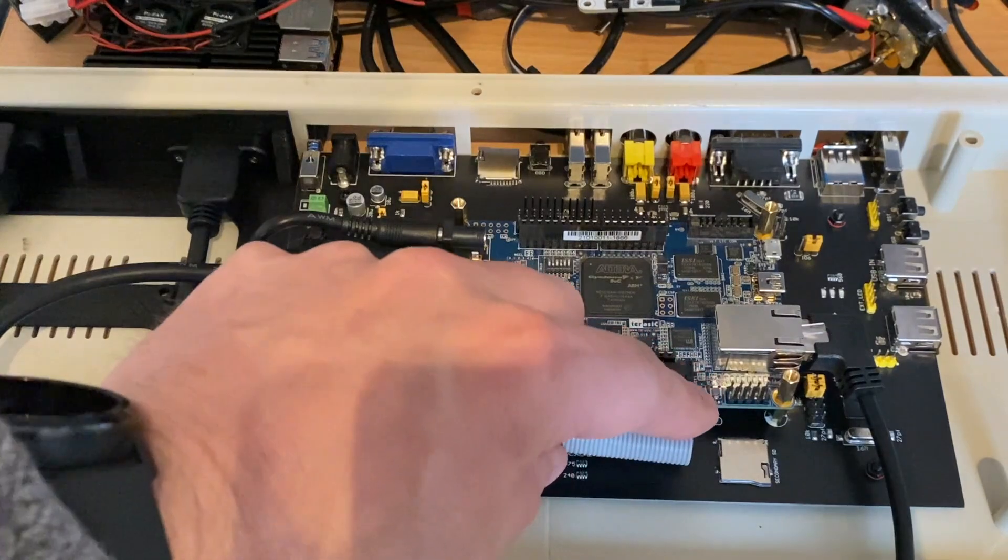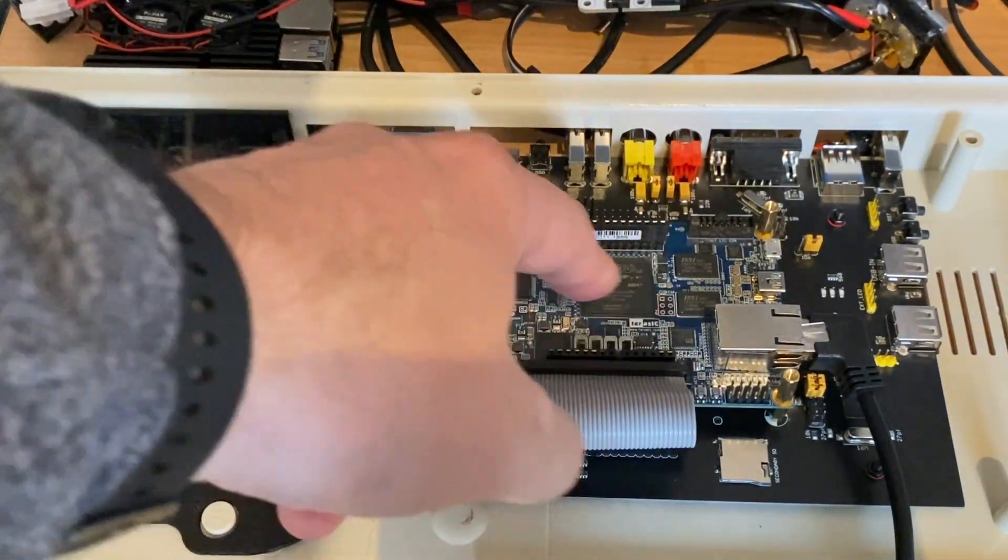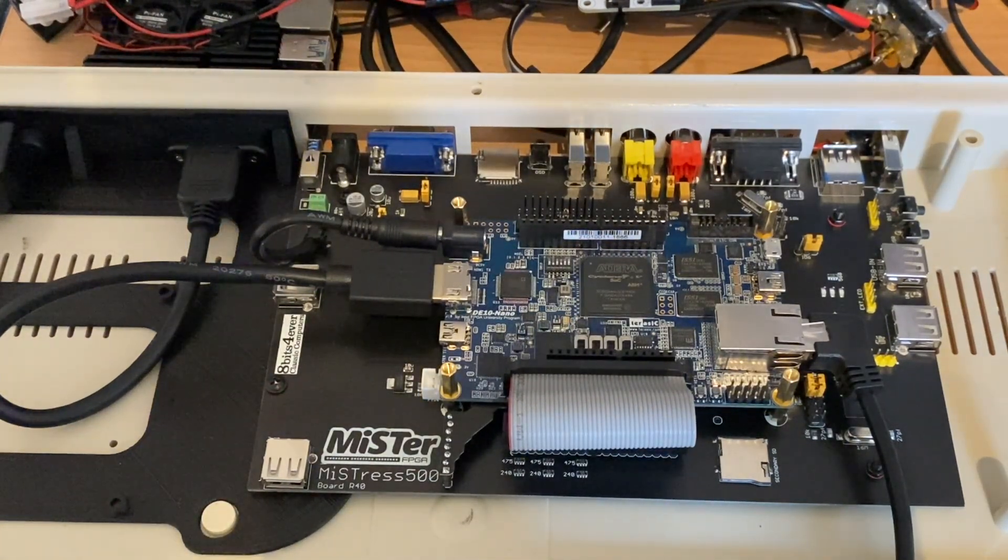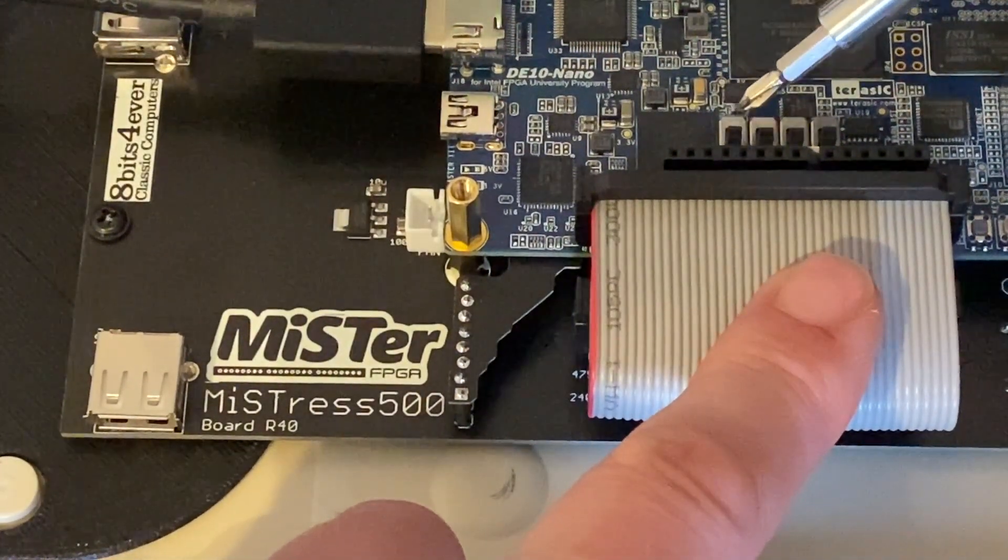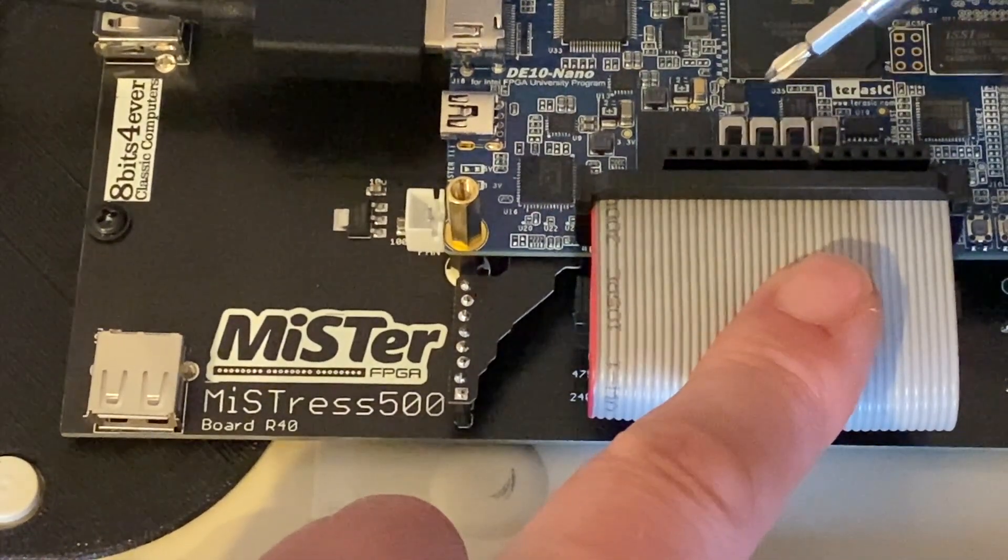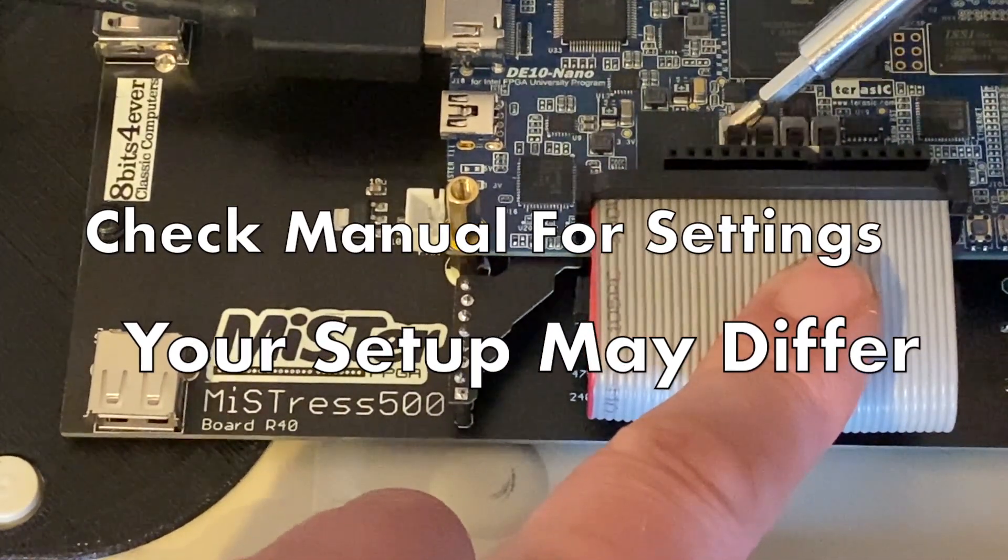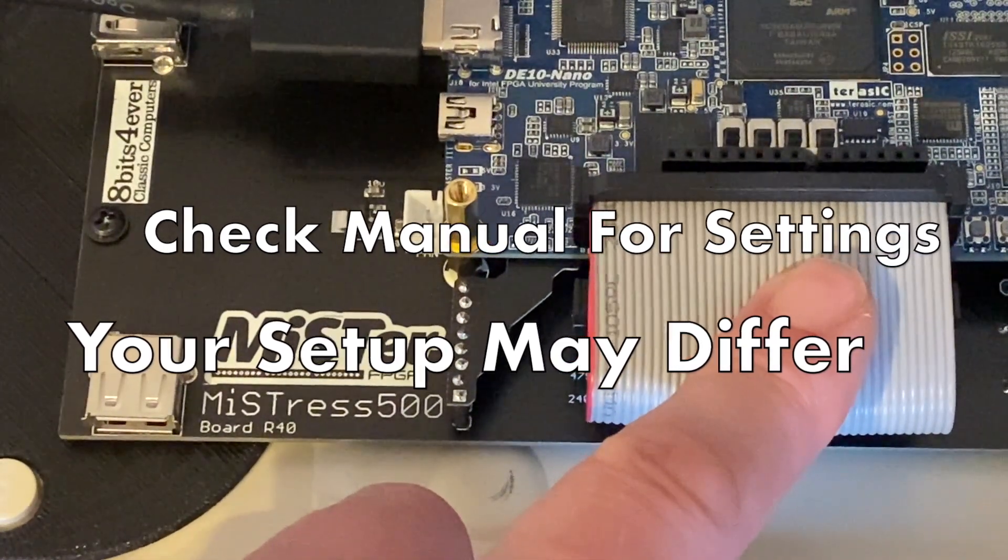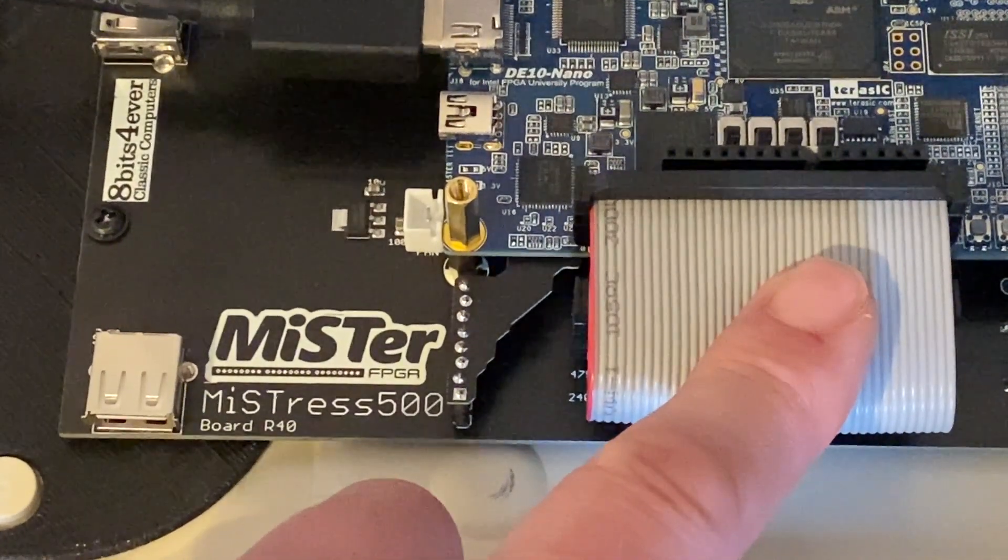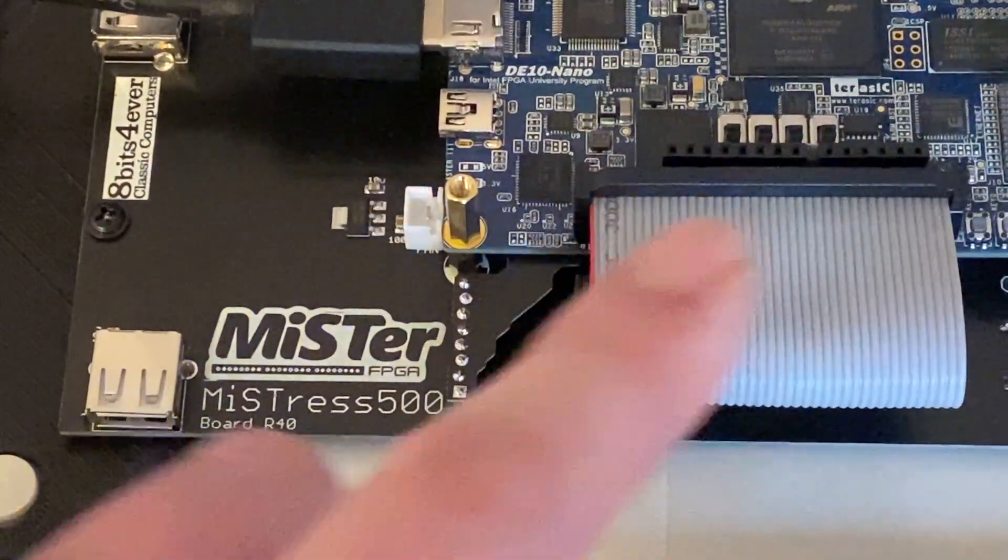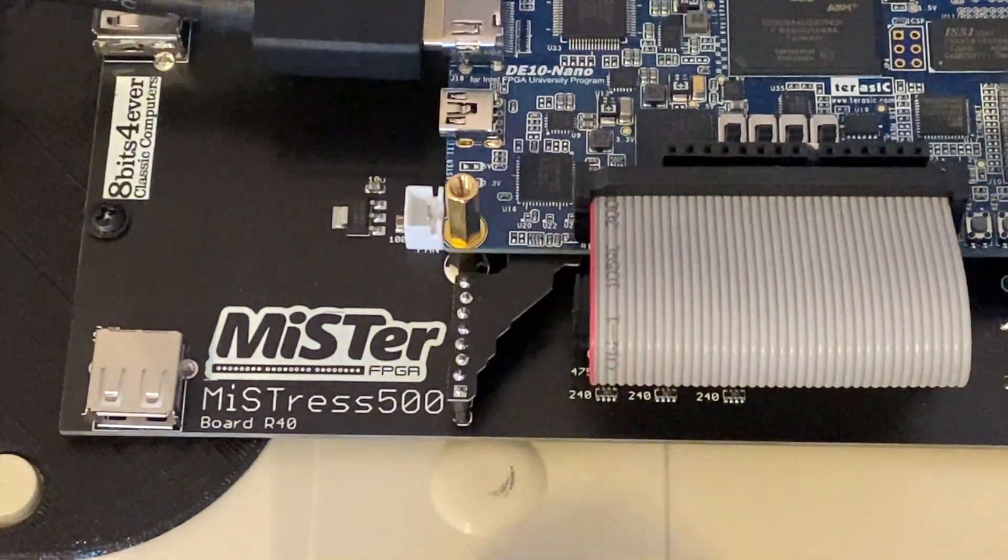So the next thing we need to do is check that the dip switches here are set up correctly. So I'm just going to refer to the manual and make sure we get those right. On the DE10 nano the larger bank of dip switches here, or the bank of larger dip switches I should say, need to all be set down. Now this is the recommended settings when running the DE10 nano as a MiSTer. If you've got things configured differently maybe your settings will need to change but I'm just going from the recommendation from the mrfpga.co.uk website.